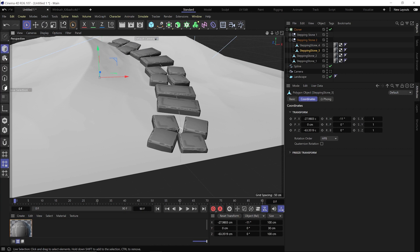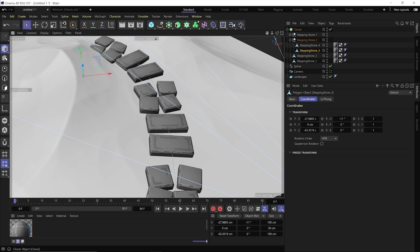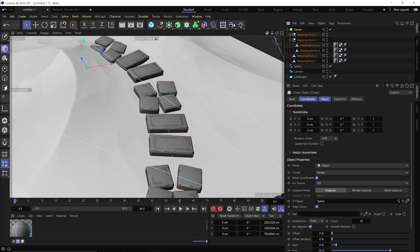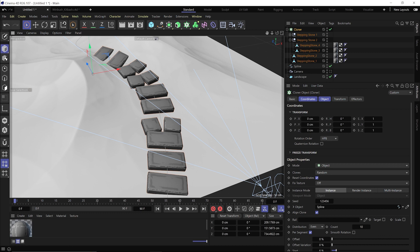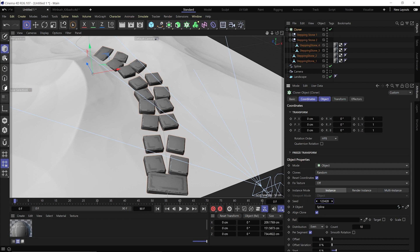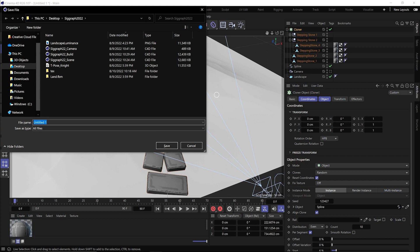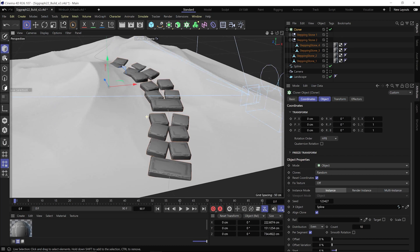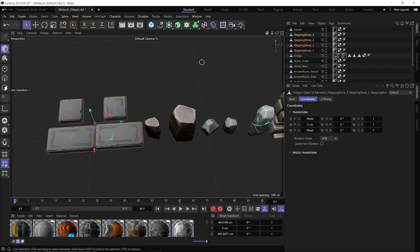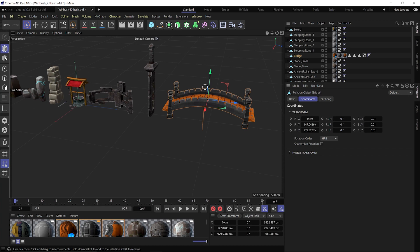Looking back at the scene, we have a combination of little stones and big stones. It's doing it in a pattern right now — if I want to randomize it, I go back to the Cloner, under Clones where it says 'Iterate,' click 'Random.' That totally randomizes everything in there. We also have a Seed value so I can keep randomizing until I see something I like. I hit Ctrl+S to save — naming it 'Siggraph22_build_v2' so I don't save over my previous version.